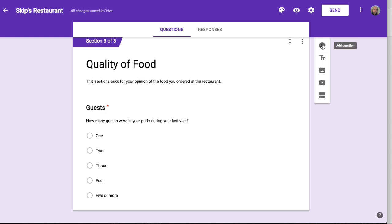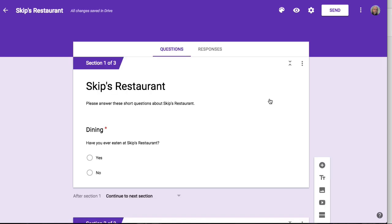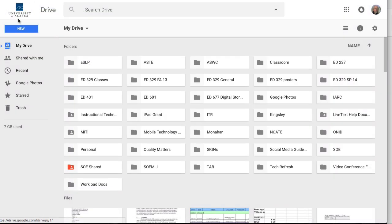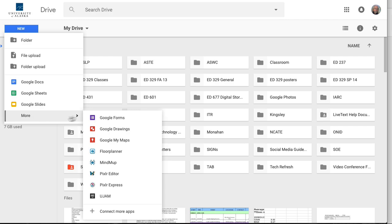You can add more questions anytime you want to, add more sections anytime you want to — it's a very simple process to do that. But we're going to use this simple version to get into the idea of how you create this form. I'll create this form in front of your eyes simply by going to my Google Drive and making a new Google Form.